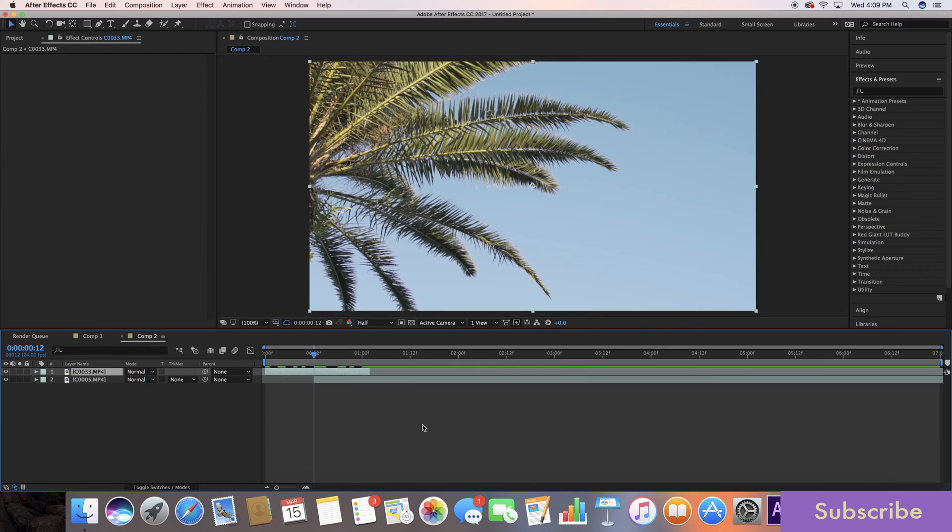So I have another comp already opened up, 1080 timeline, 24 frames per second. I have the two clips that I want to transition and I already have it laid out where I want it to transition.